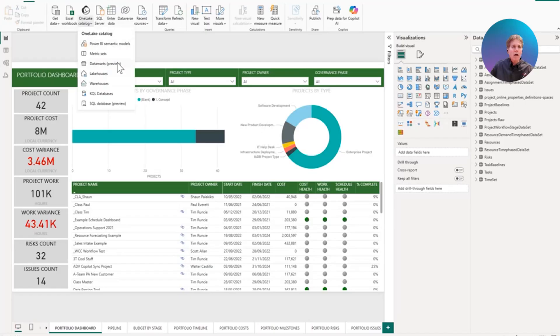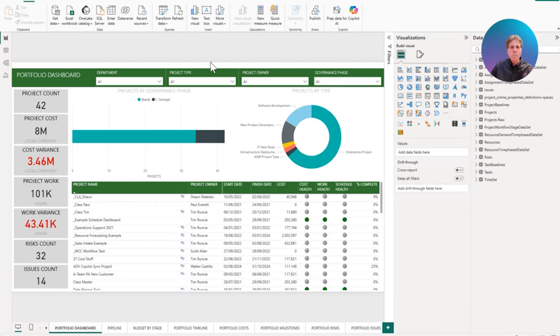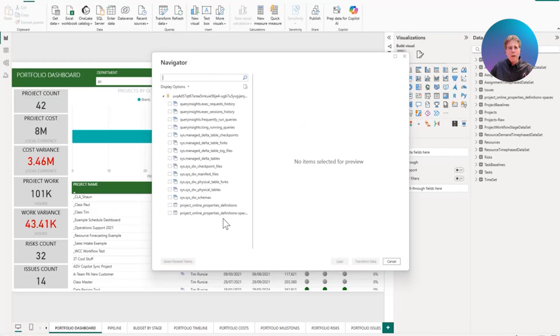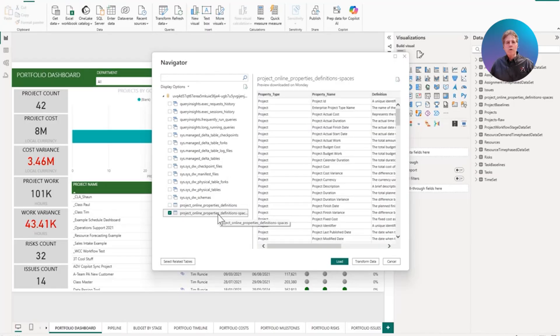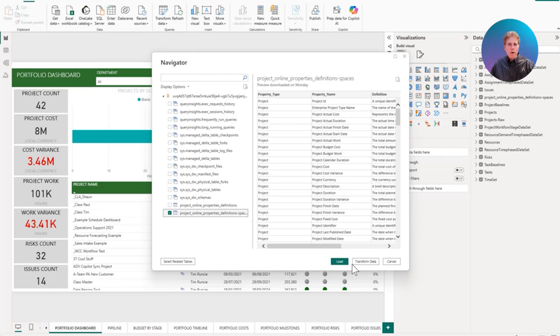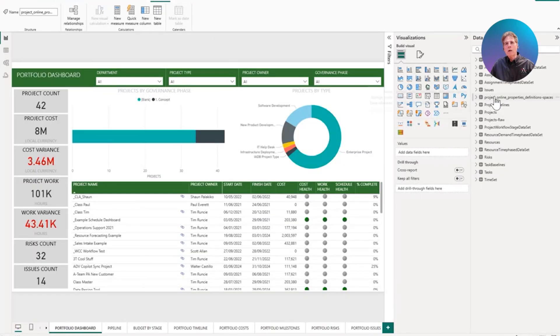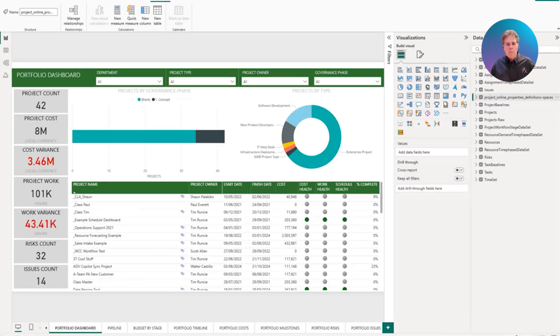We go to OneLake Catalog, I go to Lake Houses, I pick my lake house and connect to it. Then I go in and pick the one that I want to add. In this case, we'll pick the one where I've incorporated spaces into the names. I've got another one where it's camel case property names. But anyway, we'll use this one. I've already loaded it, so I won't go through this again. But when I did load it, I got to import it directly into the data model here. So let's just cancel this and I'll show you where that shows up. And here we have over here our project online properties with the definitions.